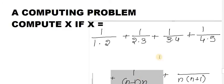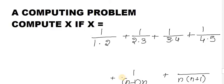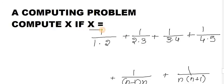And 1 by n into n minus 1 and 1 by n into n plus 1. So, here, you are going to solve what is the value of x.